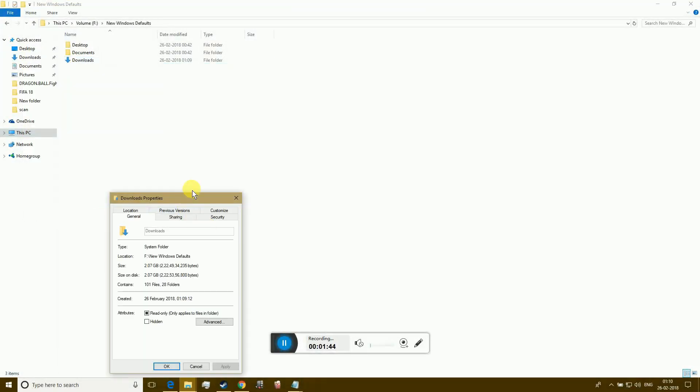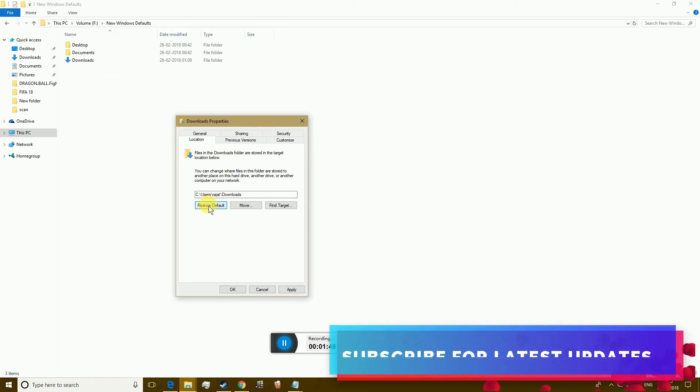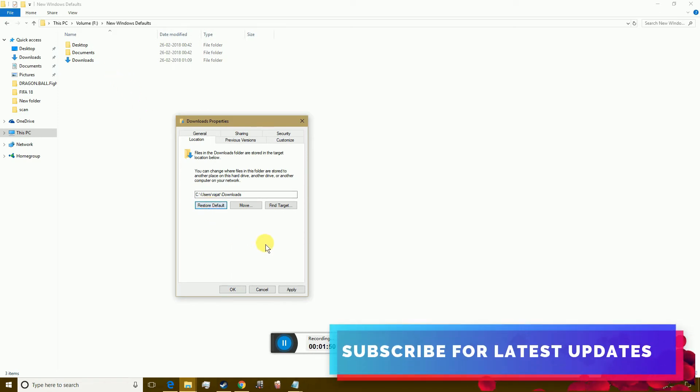You can revert the changes using the Restore Default button in the Location tab in the Properties for each folder.